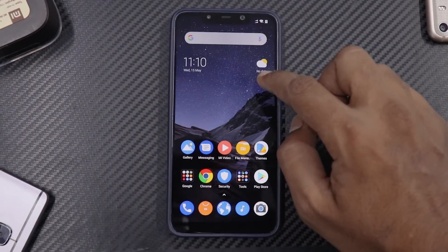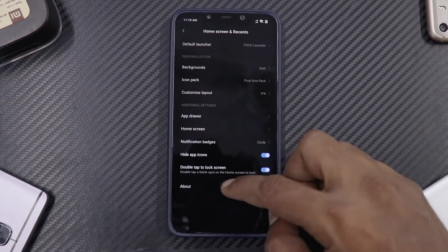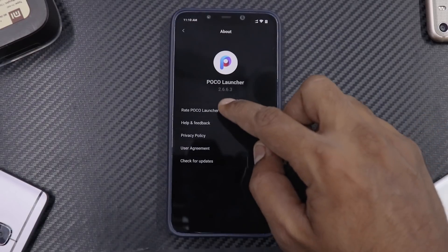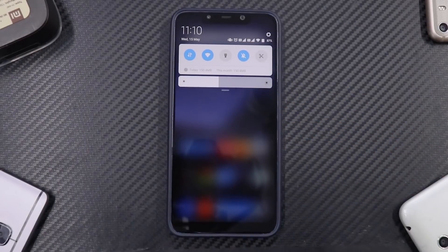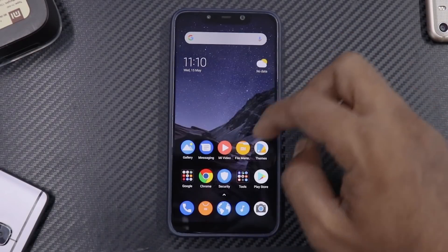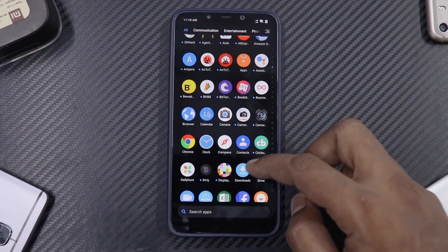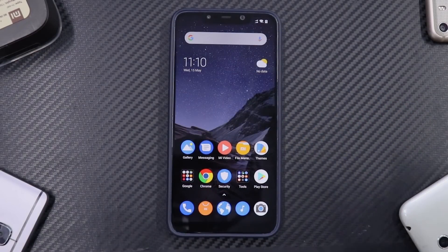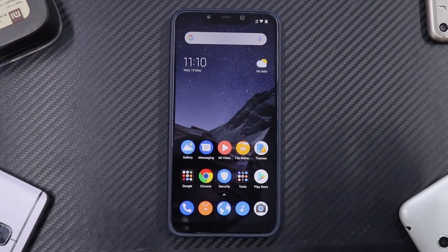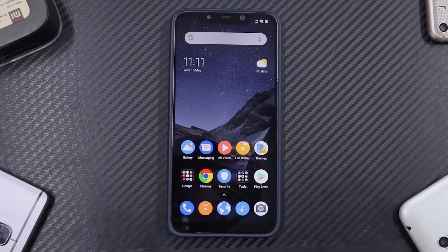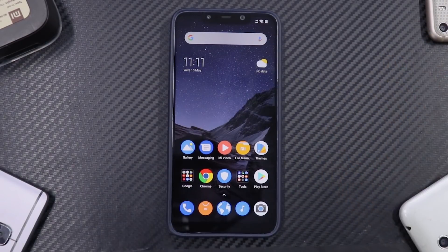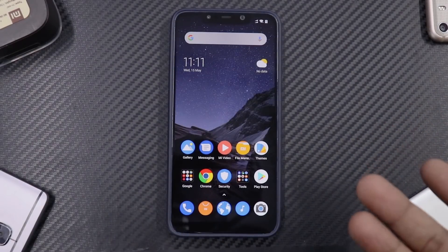The Poco Launcher is still on version 2.6.63, so there's no major change there. There was supposed to be a gallery feature for cloud changes, and another change where the Google search bar would move to the bottom like Android Pie stock, but neither of those features are included in this update yet.